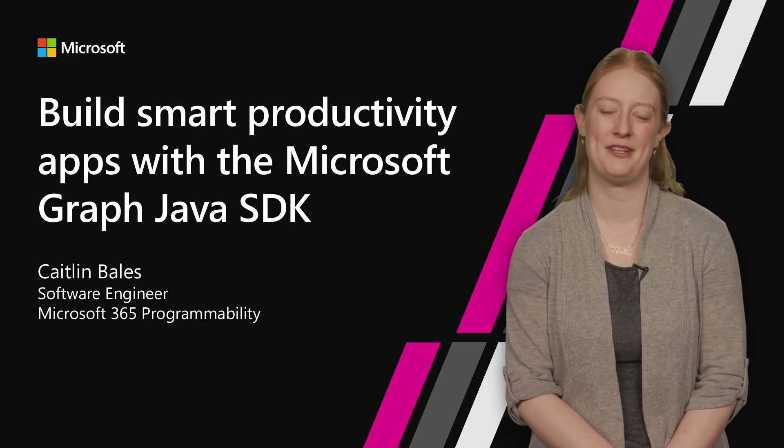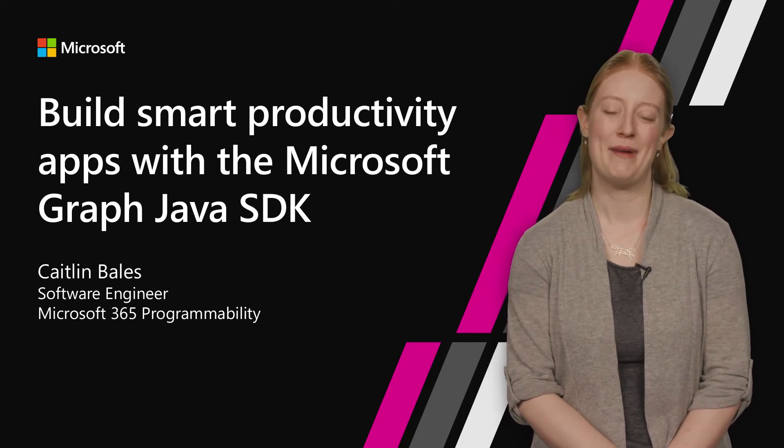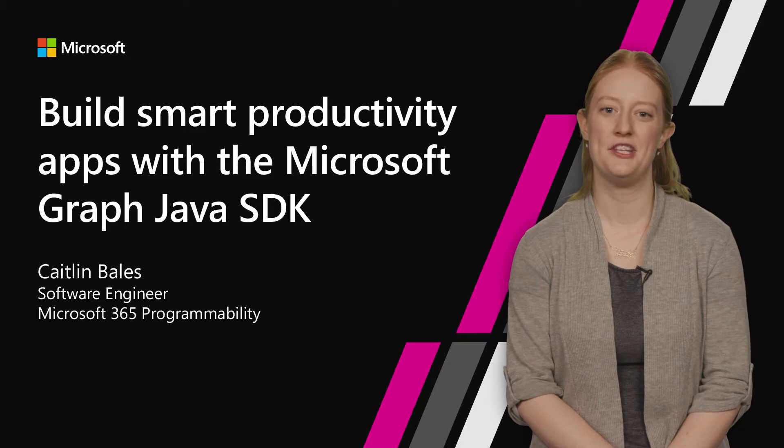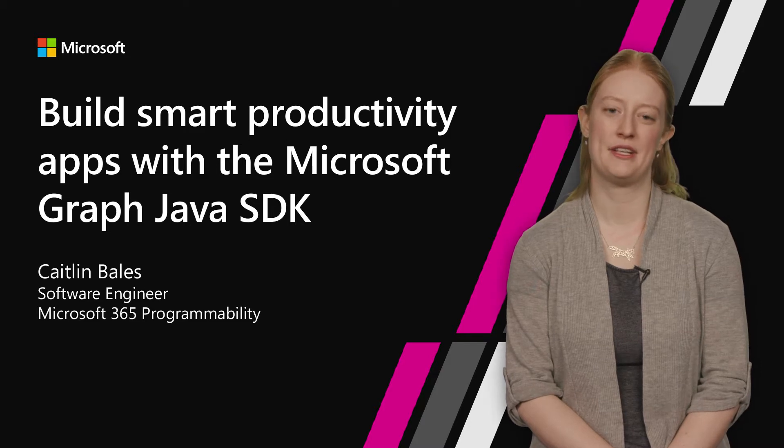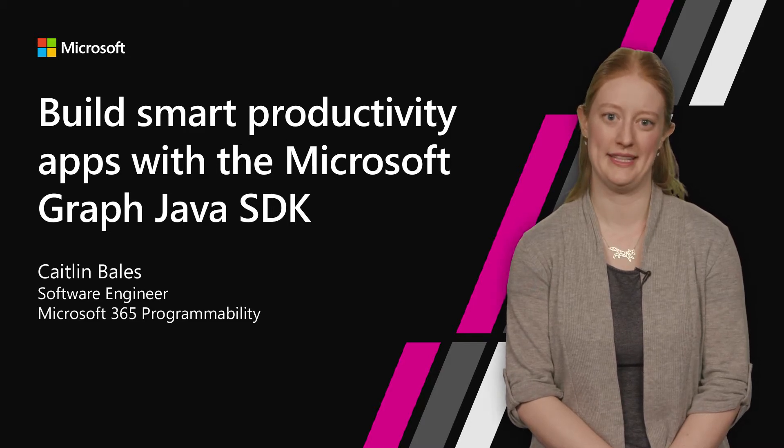Hi, and welcome to Microsoft Build 2018. My name is Caitlin Bales, and I'm a software engineer on the Microsoft 365 programmability team.